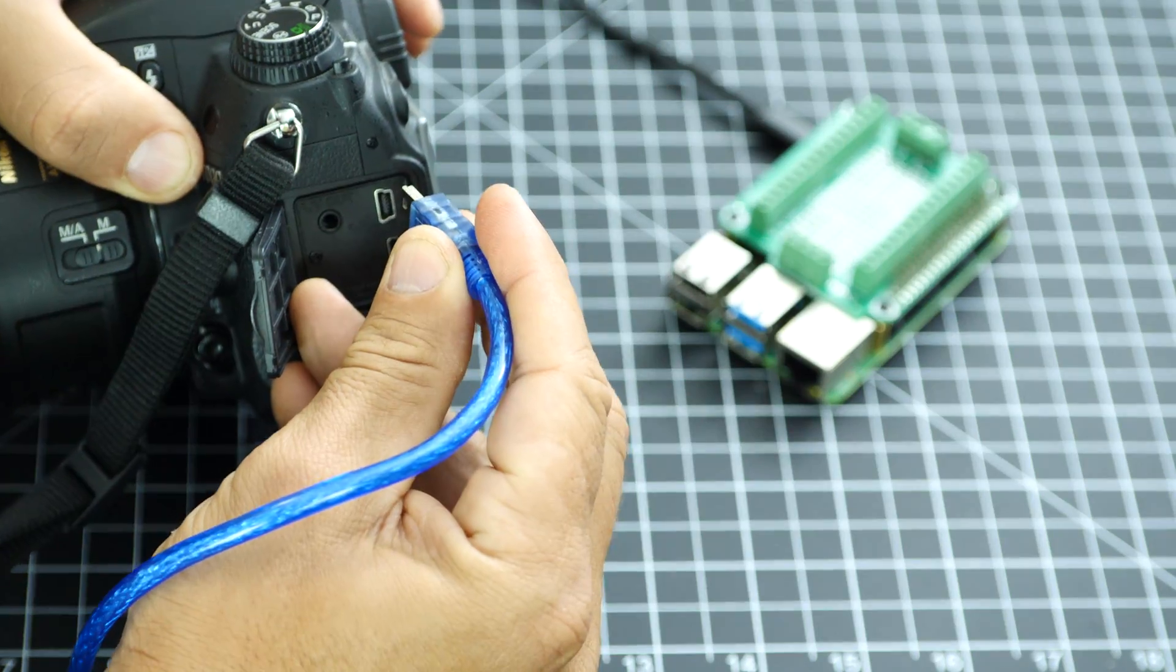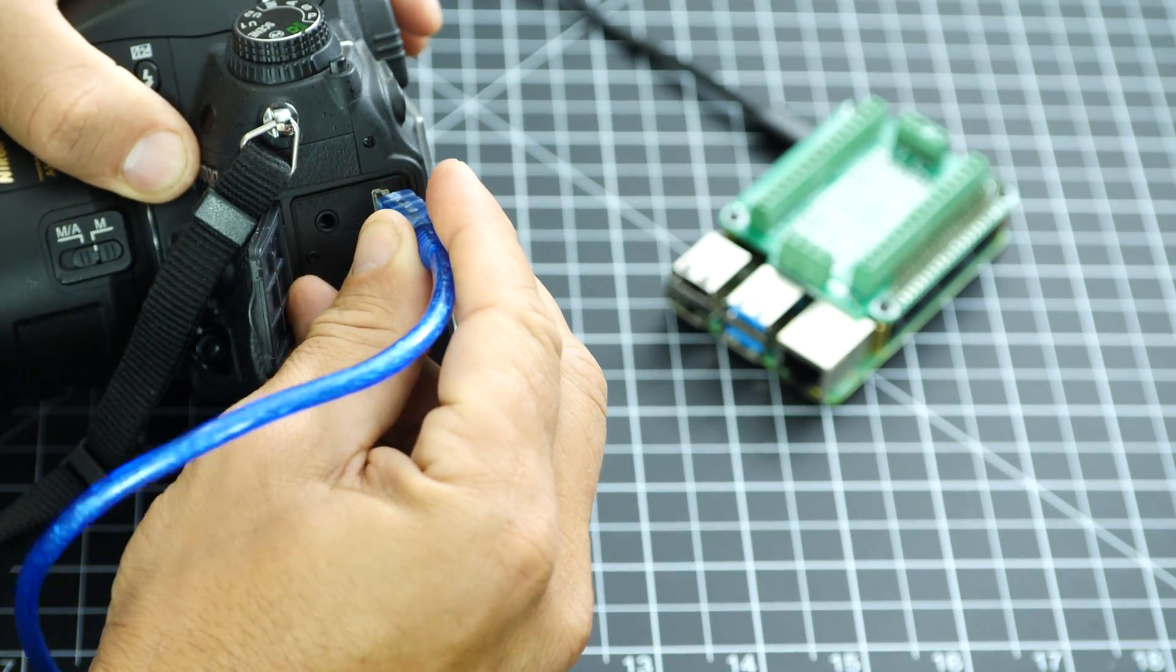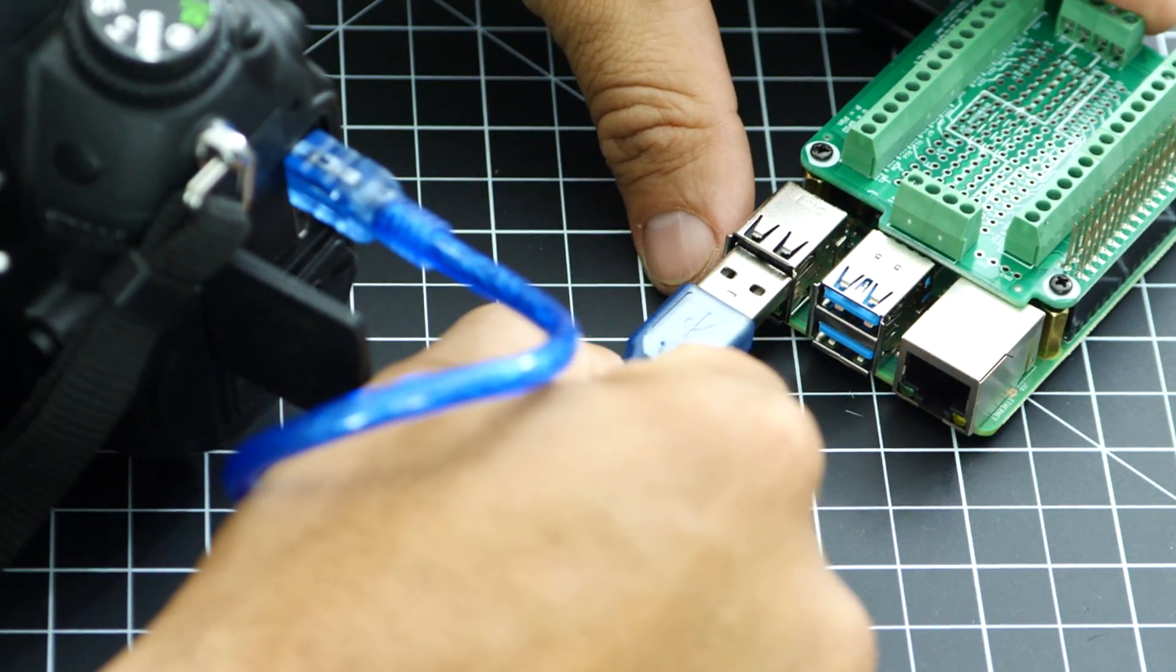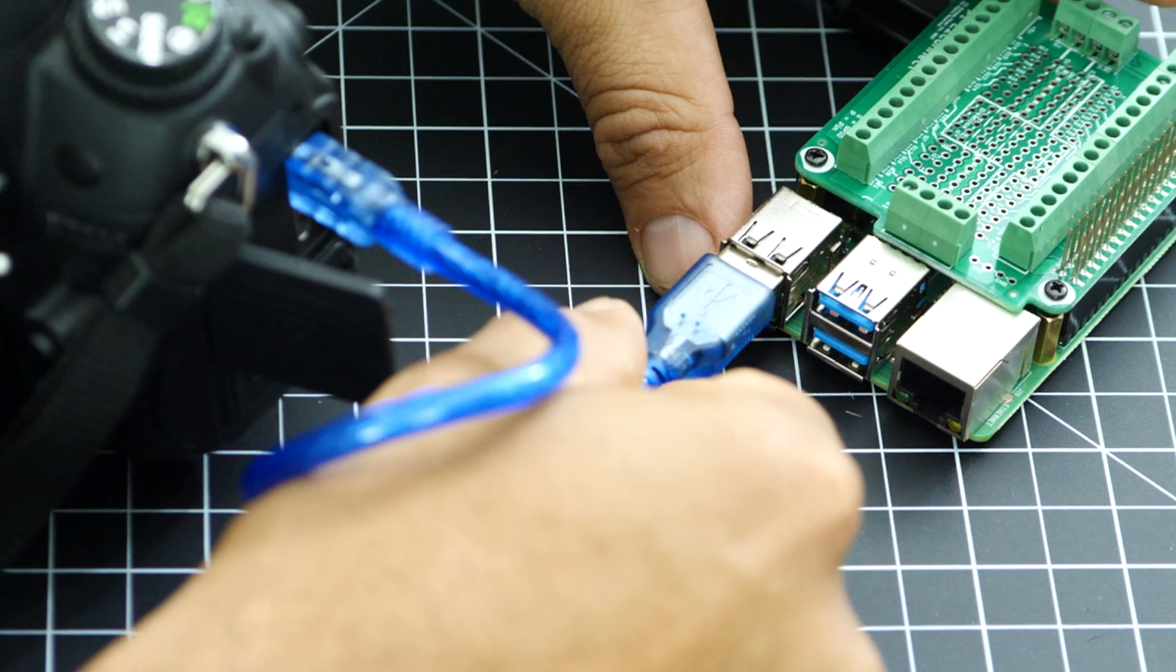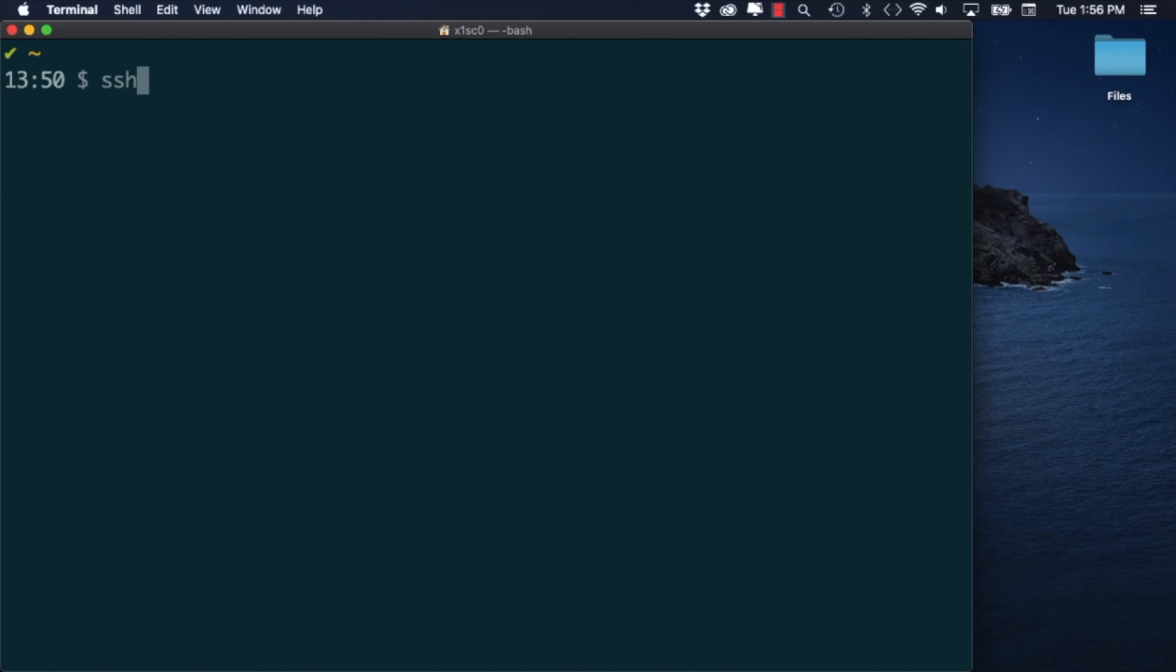I'll connect my DSLR camera to the Raspberry Pi using the mini USB cable.